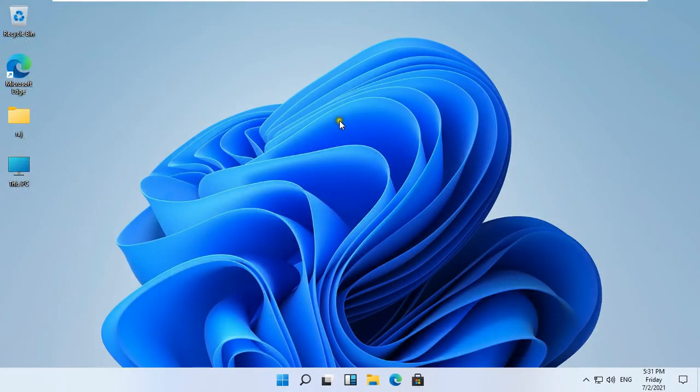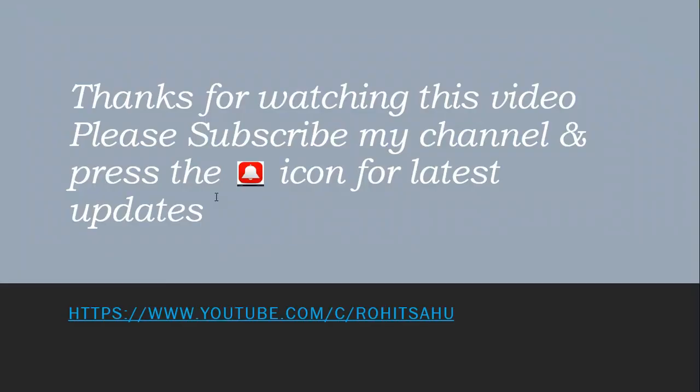So in today's video we learned how we create roaming profile of the user and how do we connect the user's home folder. Thanks for watching this video. Please like share and subscribe my channel and press the bell icon for latest updates.